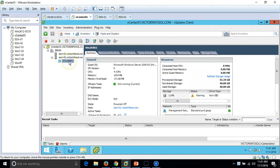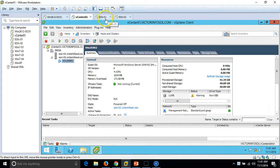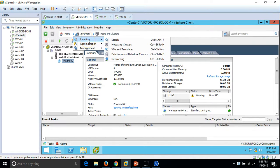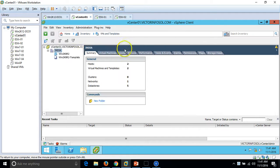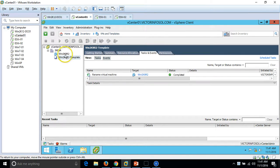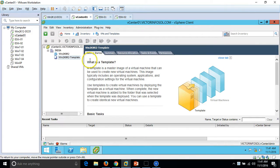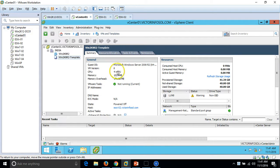For now, you can see I am on my vCenter server. I have one machine which is powered up. To view the templates, we need to go from the host and cluster view into the VMs and Templates view, so we can see all the VMs and templates. You can see here is the virtual machine and here is the template. You can see the definition of what a template is. Now you can see the template details here.